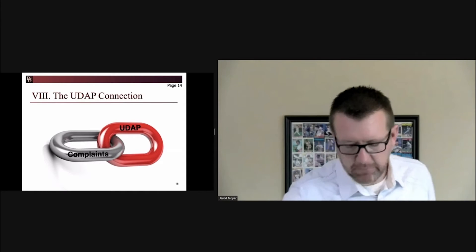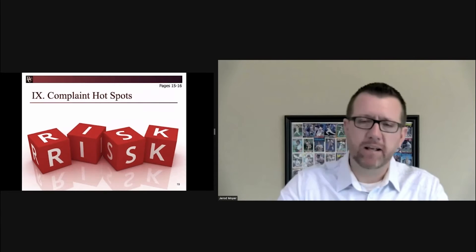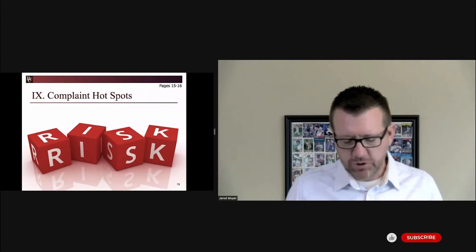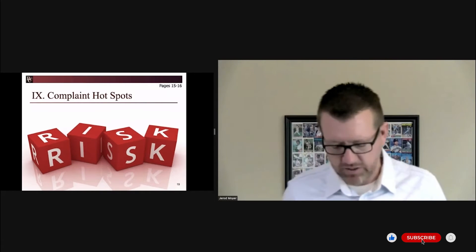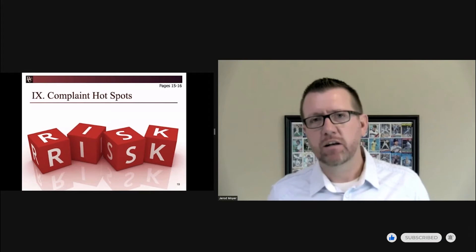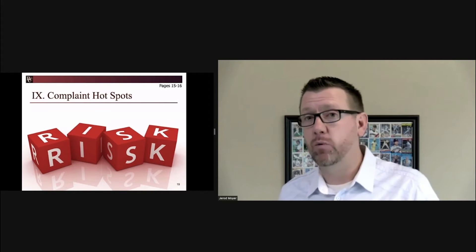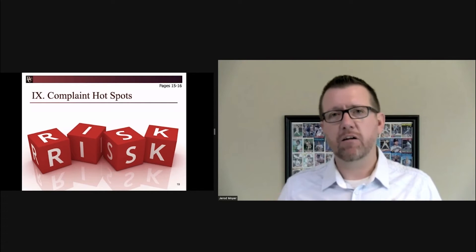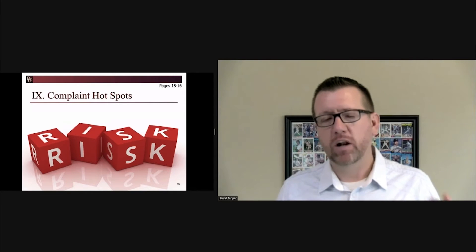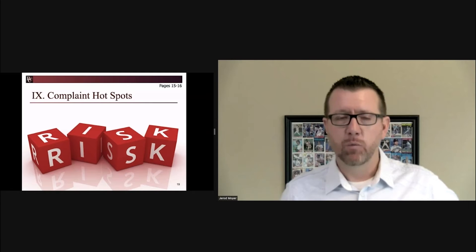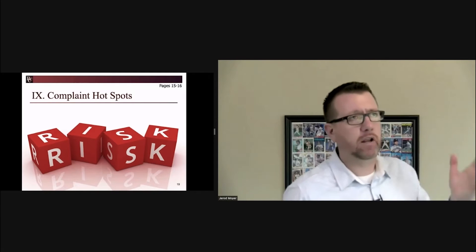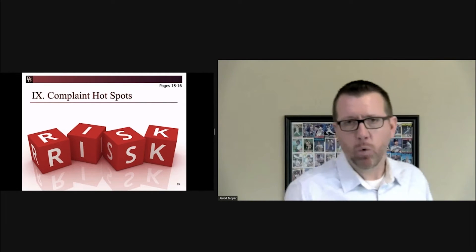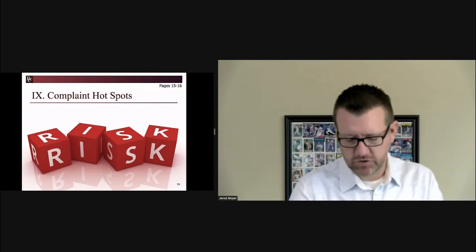Let's go to page number 15. Let's talk complaint hot spots. Really all I'm sharing with you here is a list that we've constructed based on information that's been shared with us by your regulators. So where are the areas that they're focusing on when it comes to your complaint log? What they're doing is they're reviewing your complaint log going, okay, do we have a complaint that we can fit in one of these buckets?